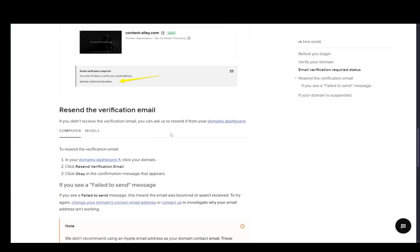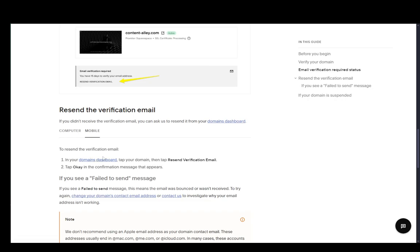If you need specific instructions, you just go to the domain dashboard, click the domain, click Resend Verification, and that should be it.